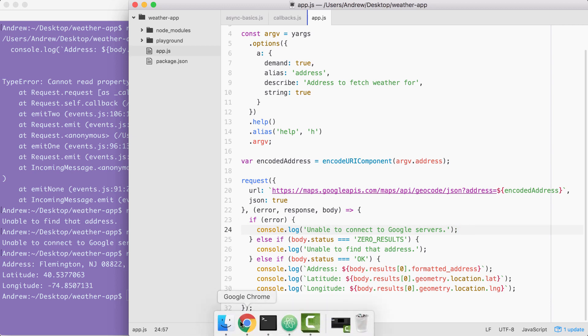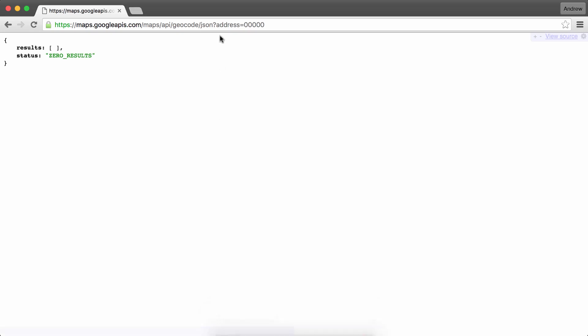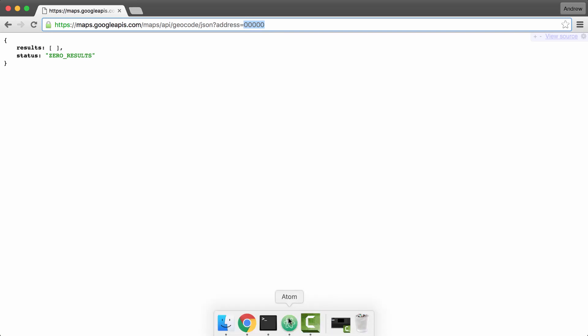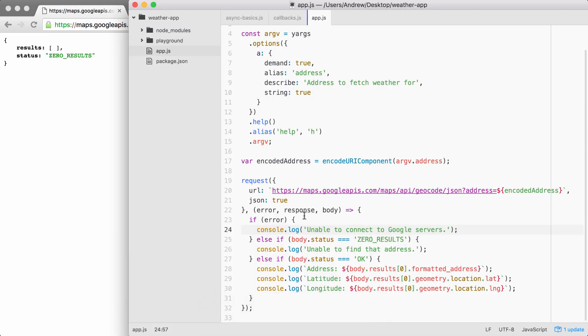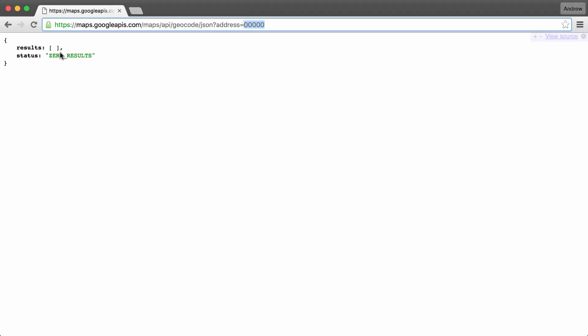For example, when we make a request to Google providing an address that has problems, in this case there's zero results, the error object is not going to get populated because it's not technically an error in terms of what request thinks an error is. It's actually in the response object, which is why we have to use body.status in order to check this error. In this case, we have a zero_results status. That is indeed an error and we act accordingly.